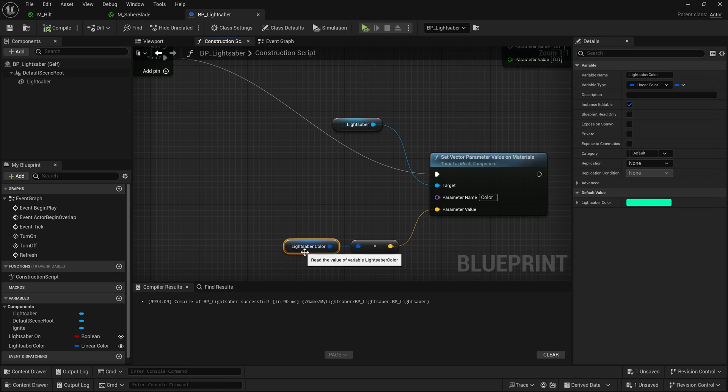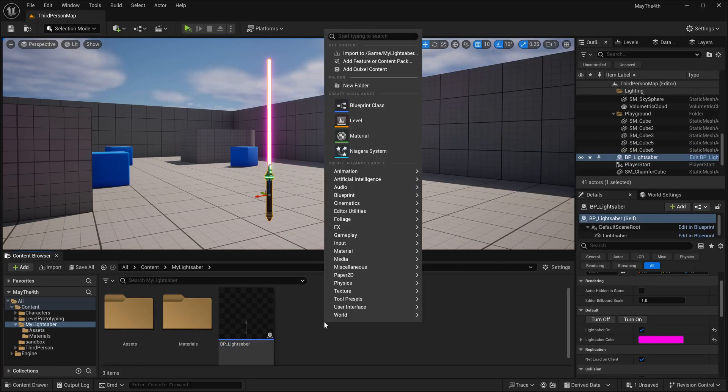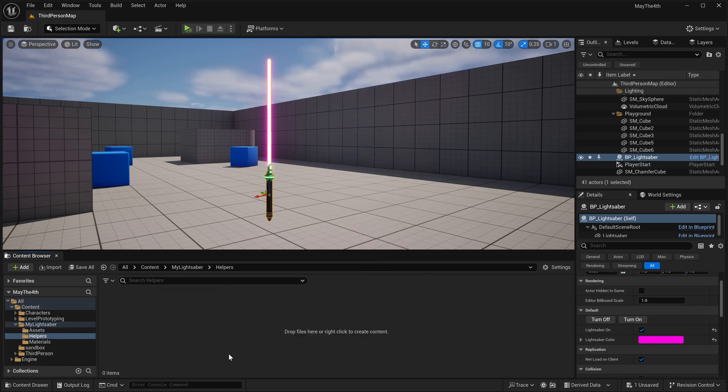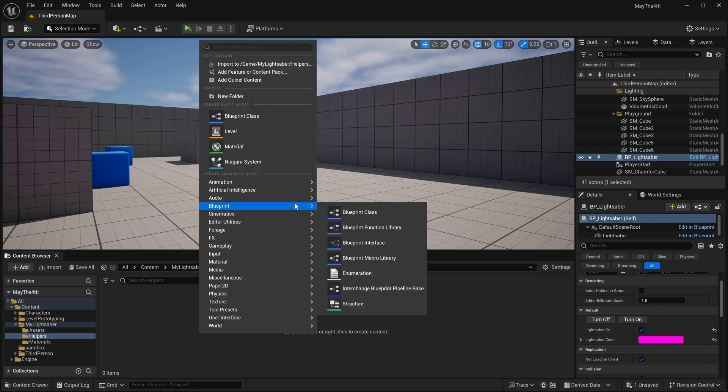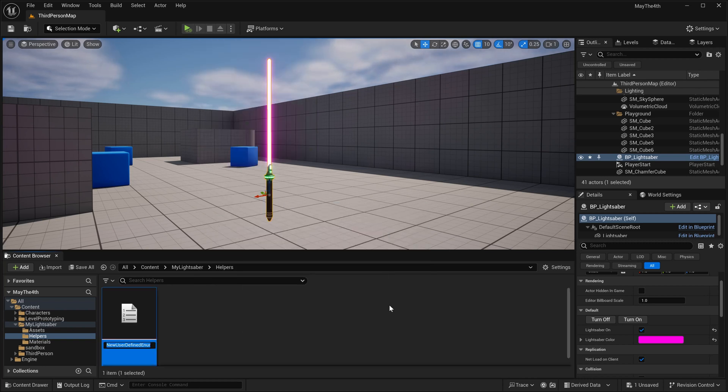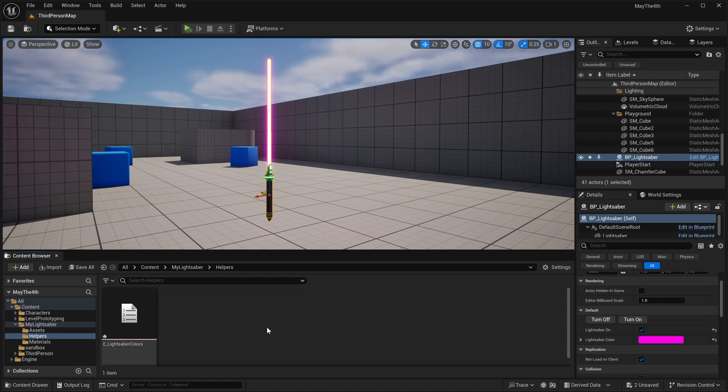We want to set this color based on a list of possible colors that we can use. So for that, we're going to create a new asset here that's going to be a helper. So I'm going to right-click, go to new folder, and I'm going to type in helpers. We'll come in here, and I'm going to create an enumerator. So I'll right-click, I'm going to come up here to blueprint, and then we're going to come down to enumeration. I click on this. It'll give me a new enumeration blueprint. I'm going to name it E, for enumeration, underscore, lightsaber colors, like that.